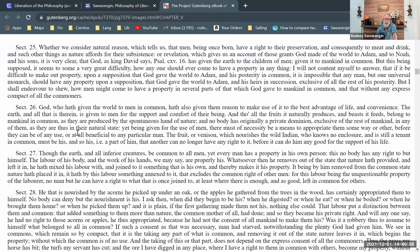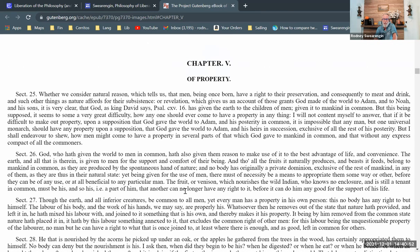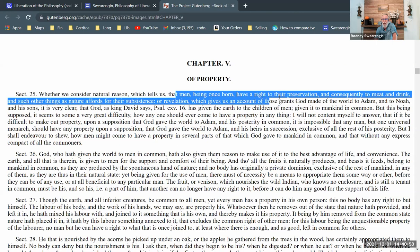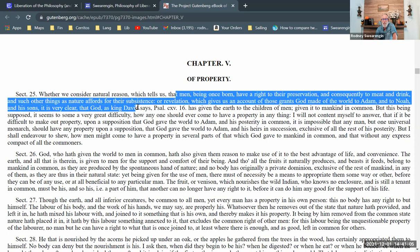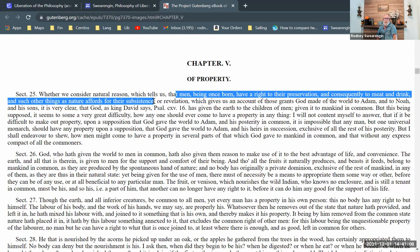Section 26: 'God, who hath given the world to men in common, hath also given them reason to make use of it to the best advantage of life and convenience.' Before reading further, I want to mention that 'men being once born have a right to their preservation and consequently to meat and drink and such other things as nature affords for their subsistence' — meaning people have a natural right to life, which means a natural right to adequate food, adequate housing, and adequate shelter. That's a natural right.